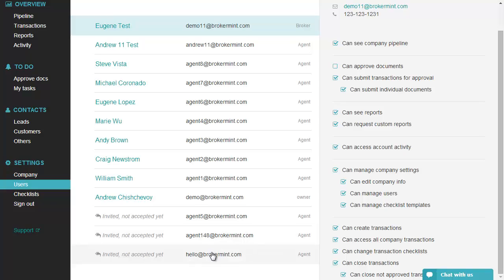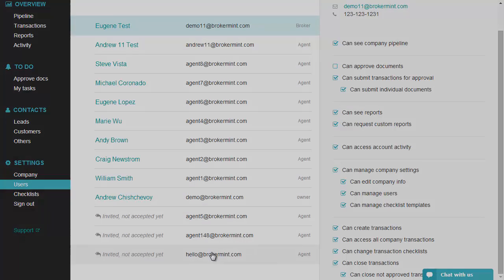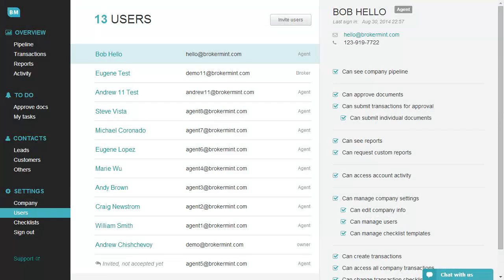Once your invitation has been accepted, you can customize user permissions. Here is the list of options you have.